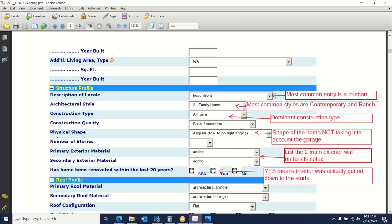This concludes our E2VE valuations course, specific to Western Reserve Insurance Inspection. If you have questions, don't be shy about reaching out to a manager or trainer. There are help documents attached to your ticket if you're doing Western Reserve, and help documents in the library that cover residential valuations. Thank you again for attending this webinar. We look forward to seeing you in a future session. Enjoy the rest of your day.